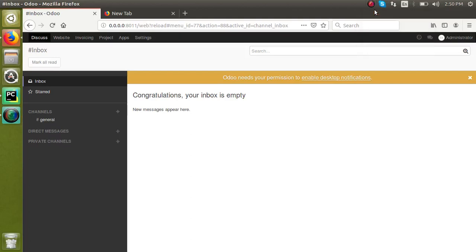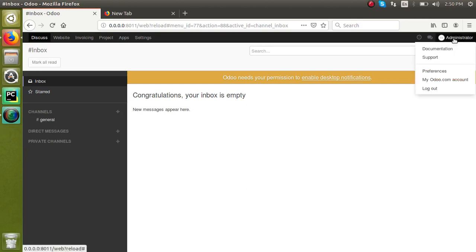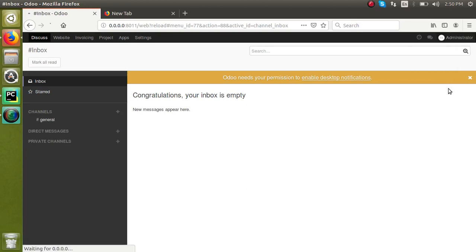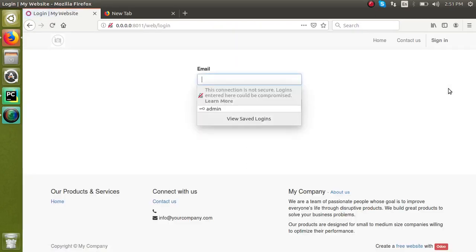Hello, in this video today we are going to discuss how to set the master password for Odoo. Right now I have logged into Odoo 11 database. For setting the master password, first of all I have to log out my database. I will just log out my instance.